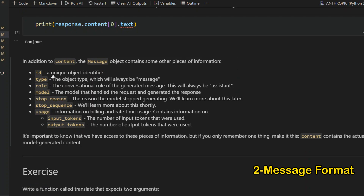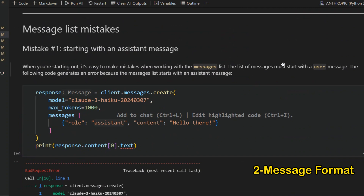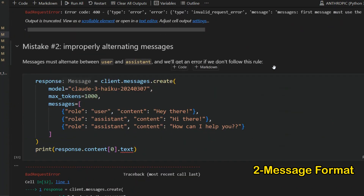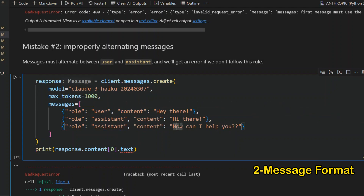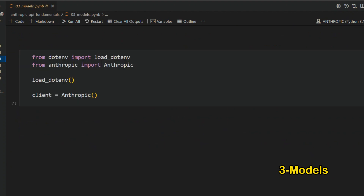The response object contains: id (a unique identifier), type (object type), role (conversational role), model (which model handled the request), stop_reason (why the model stopped generating — could be a natural stop, tool call, etc.), stop_sequence, and usage (input and output token counts). A common mistake is starting with an assistant message — you must begin with a user or system message, and you cannot have two consecutive assistant messages.